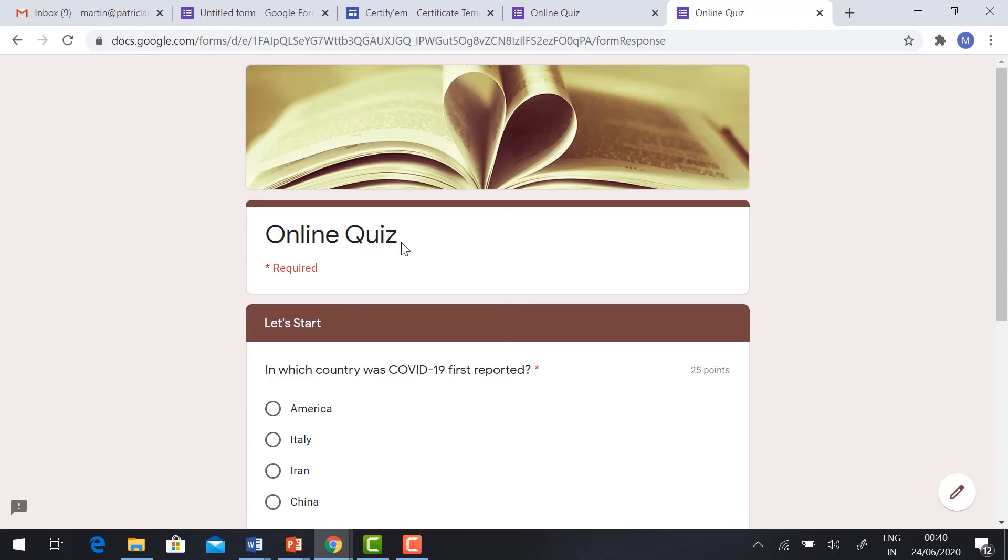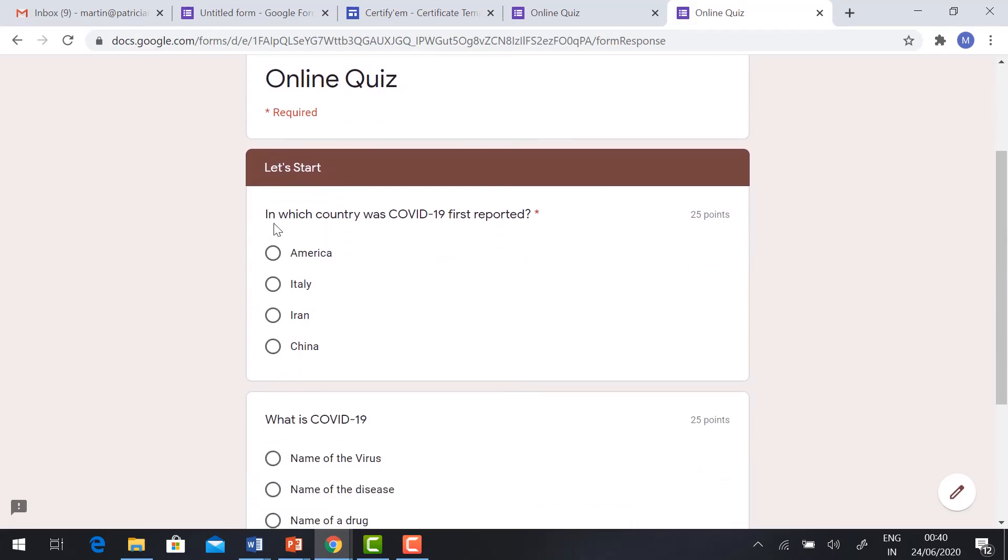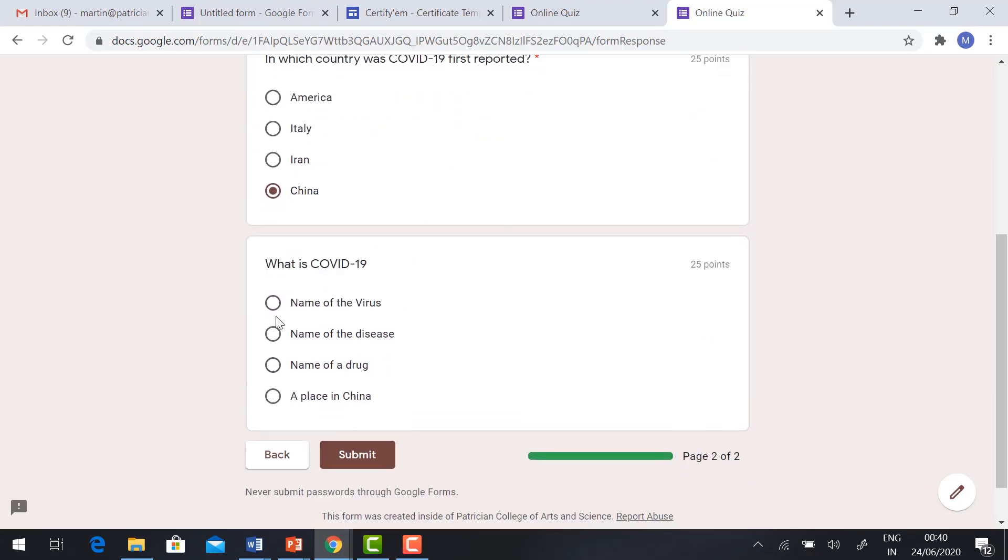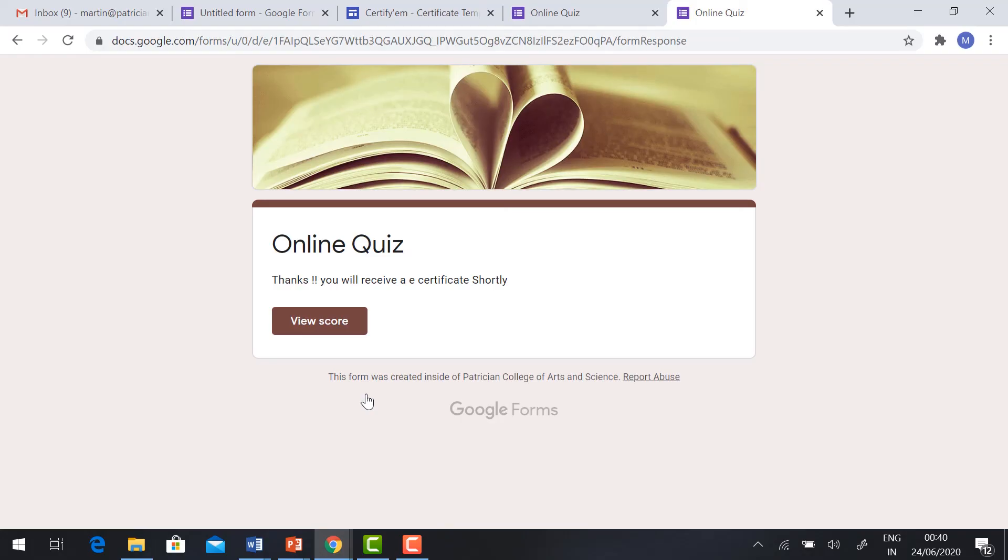It will ask you the online quiz questions. Let's start. In which country was COVID first reported? I can choose. This is 25 points. I gave the correct answer. I can choose. And what is COVID-19? What is the name of the virus? Click Submit.